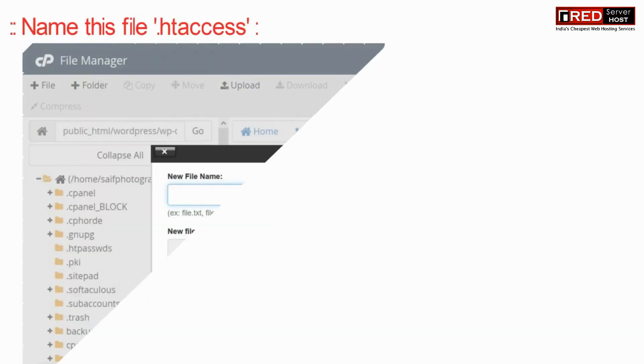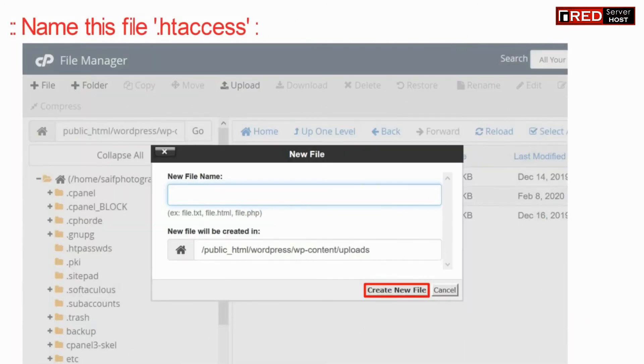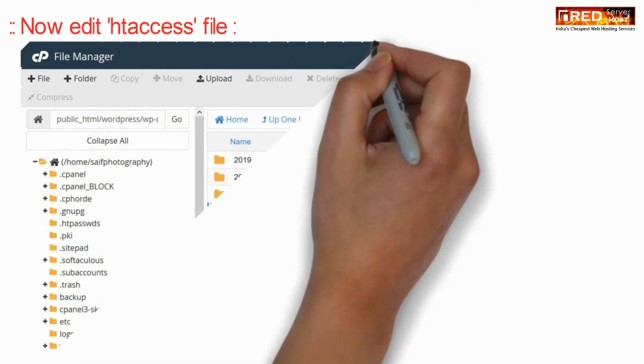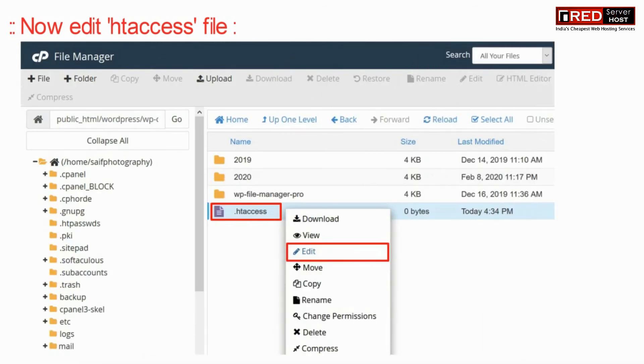Create a new file with the name .htaccess. Now edit your .htaccess file.